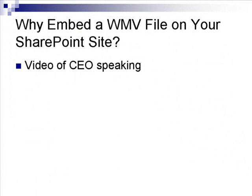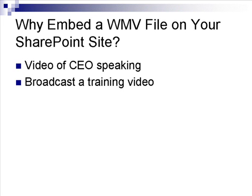Sometimes you may want to enhance your SharePoint site with a video. For example, you may have to put a video of your CEO speaking on your site, or you have to put a training video on your site.